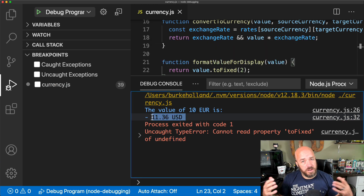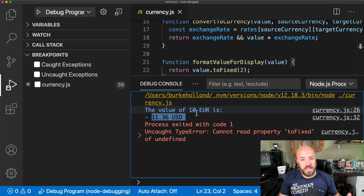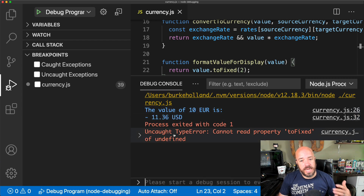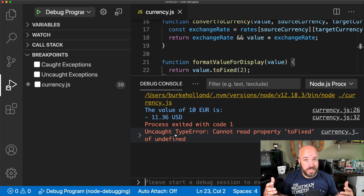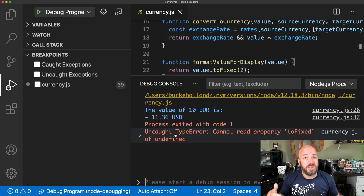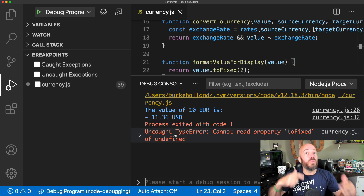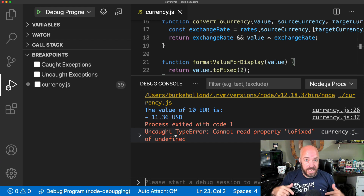We fixed the first of two errors. In the next video we're going to take a look at the stack trace, learn how to use it to figure out where the remaining error is, and how to do something called rewinding the stack trace to further debug.